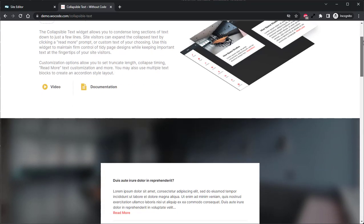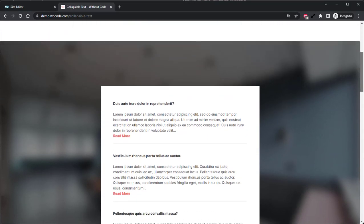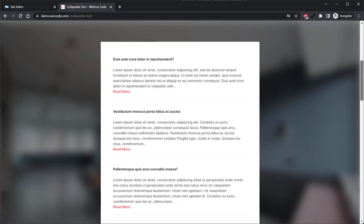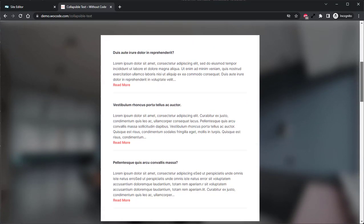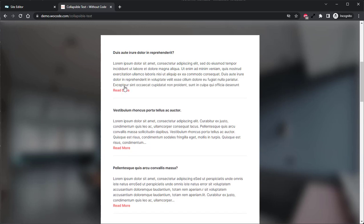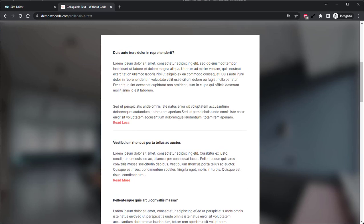The Collapsible Text Widget allows you to condense long sections of text down to just a few lines. You can expand the text using the Read More button, which is fully customizable to allow you to use your own text.